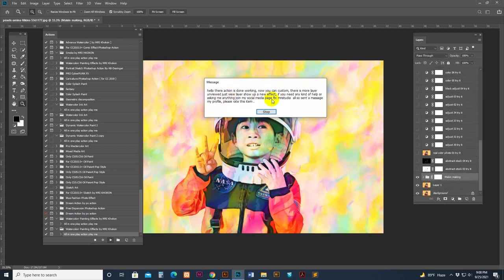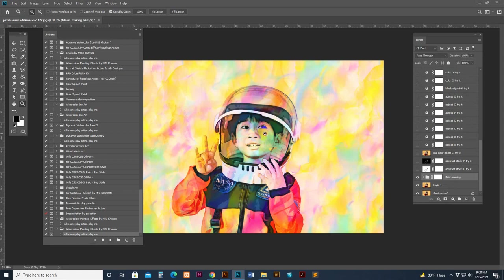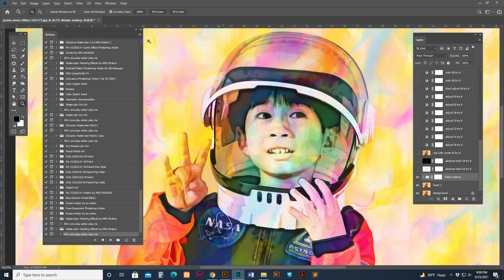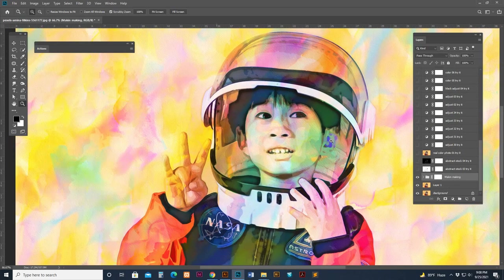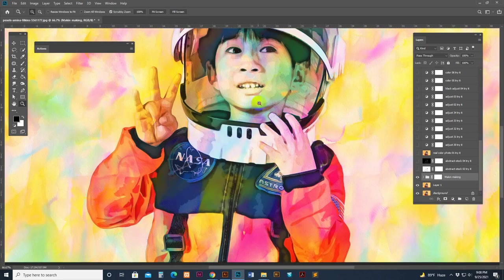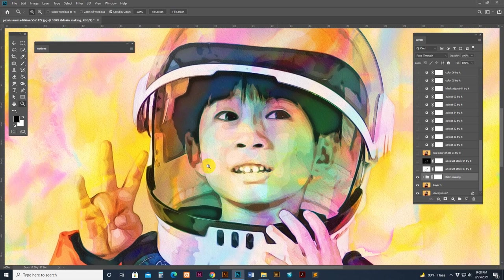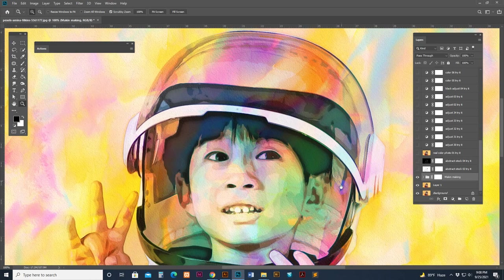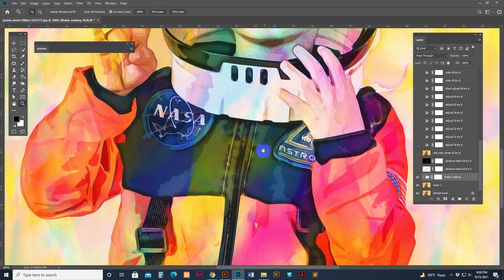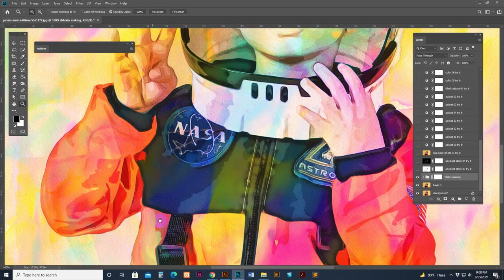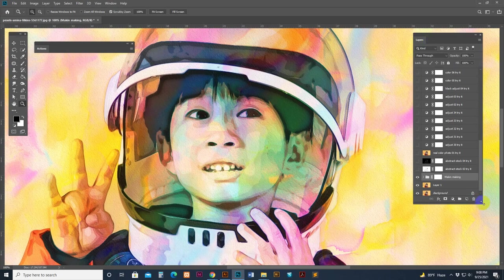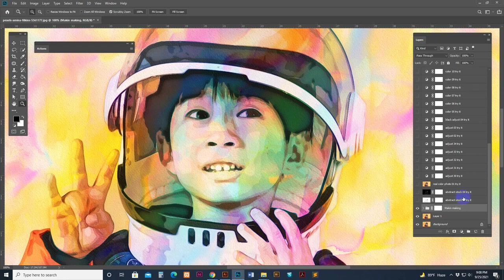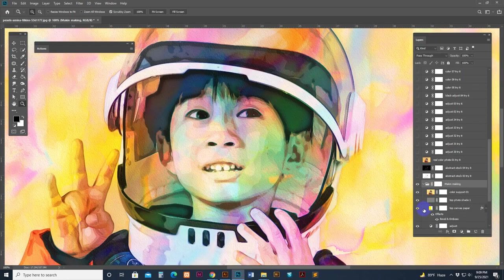A stop message shows: 'Hello there, action is done working.' This is our default setting - see the default setting at 100 percent view. See there is nice shading. We worked hard so you can use it easily. Natural looking. So how to customize it? This is the main making - check out the folder.